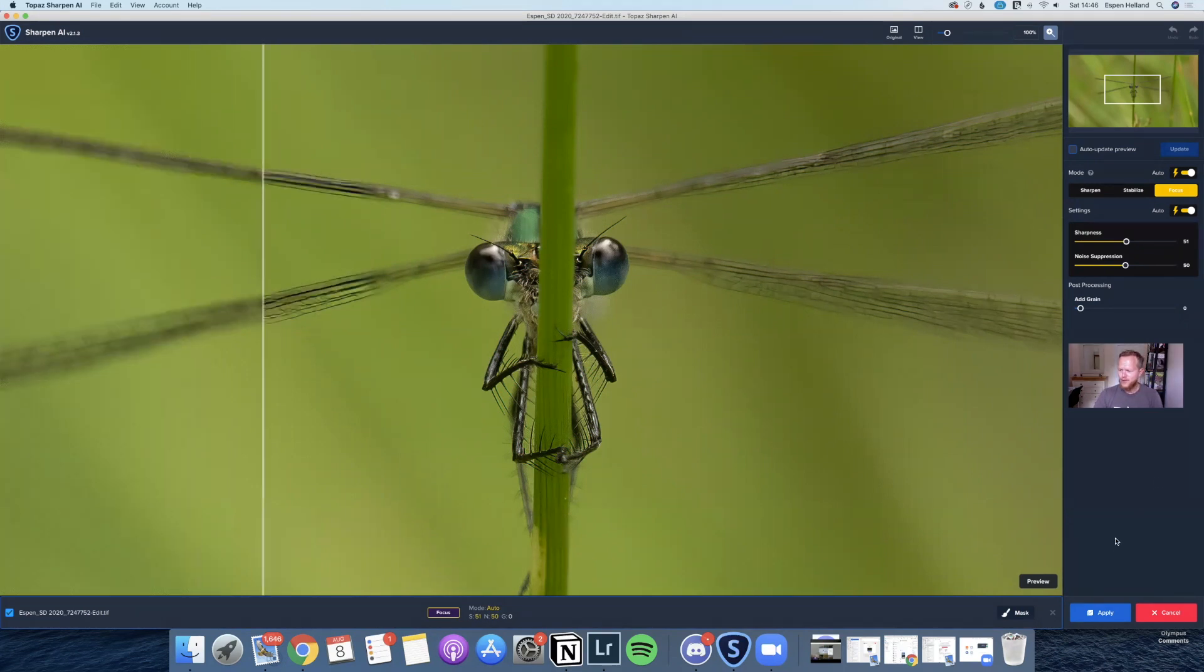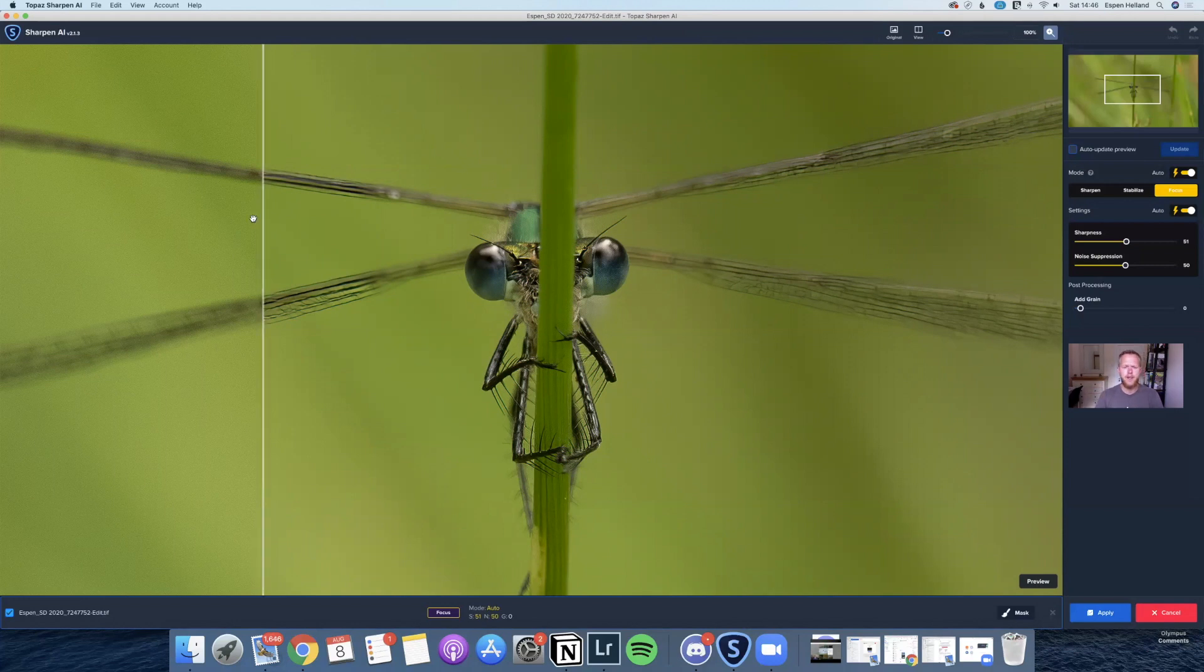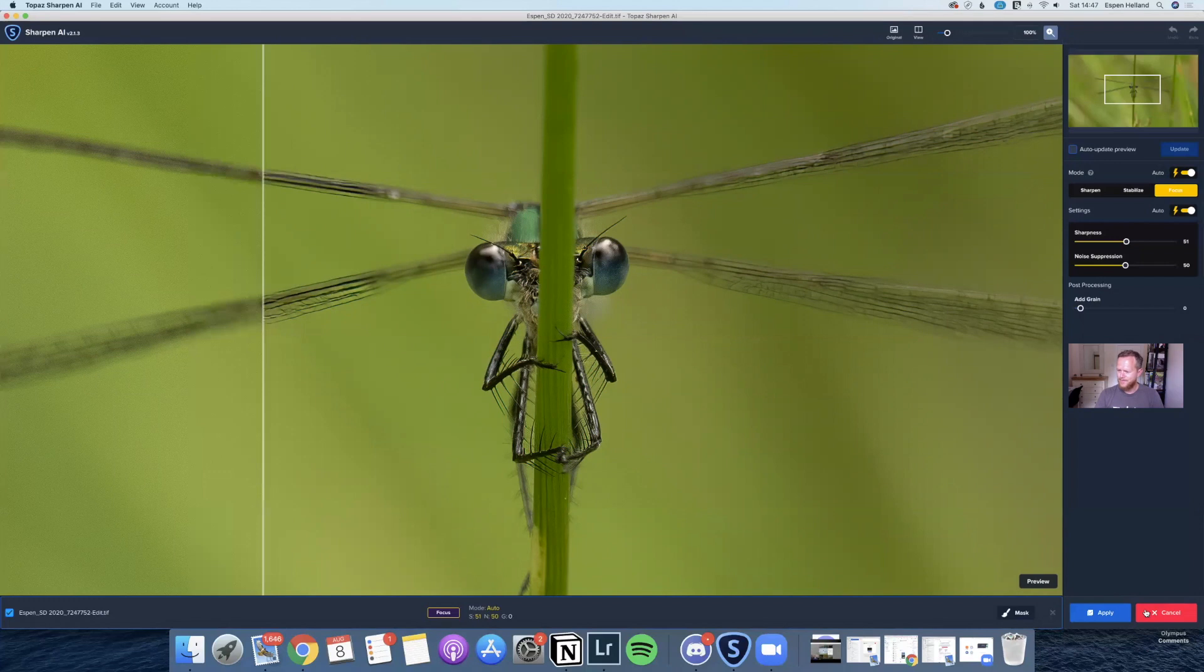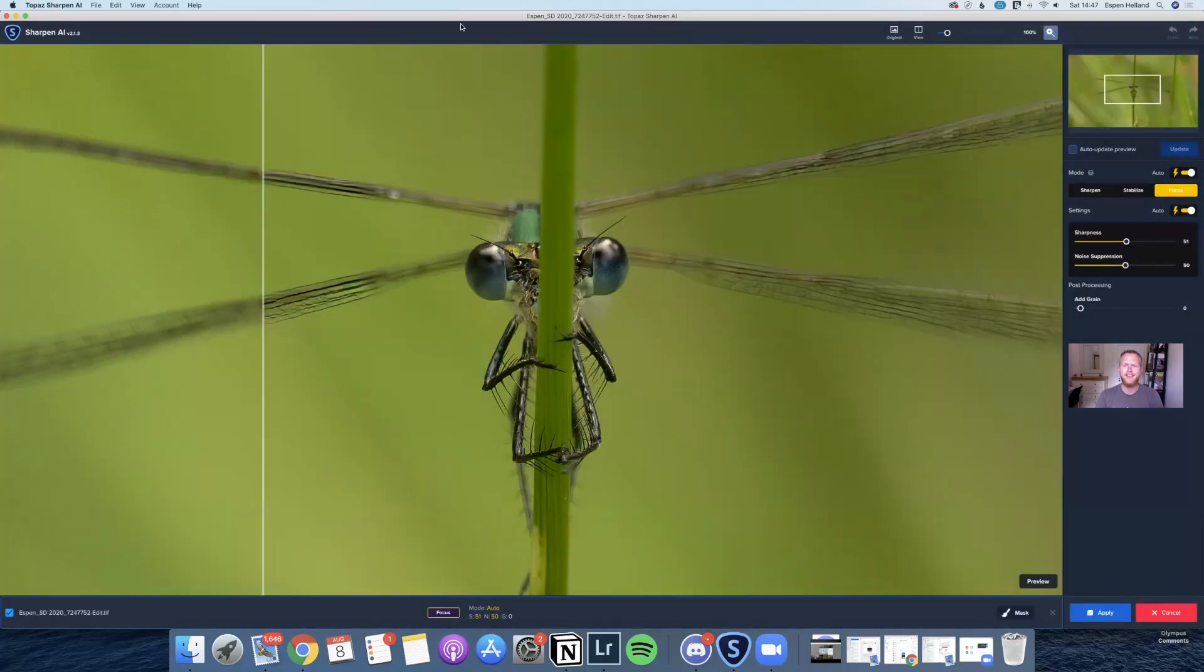Those are the images that I wanted to show you guys just to see how good this program is. Check out the link below, you can get 30 days for free, and sometimes they do deals. Sometimes they do deals and you can buy bundles. I can definitely recommend Denoise and this Sharpening program. As I said, Sharpening is what I use the most now because it gets rid of so much of the noise that's in an image anyways.